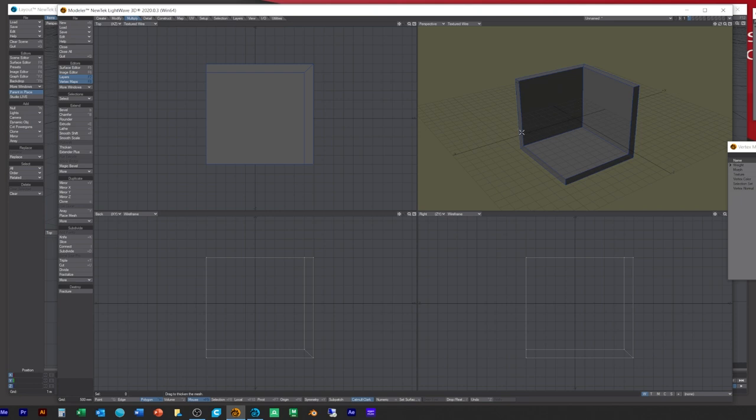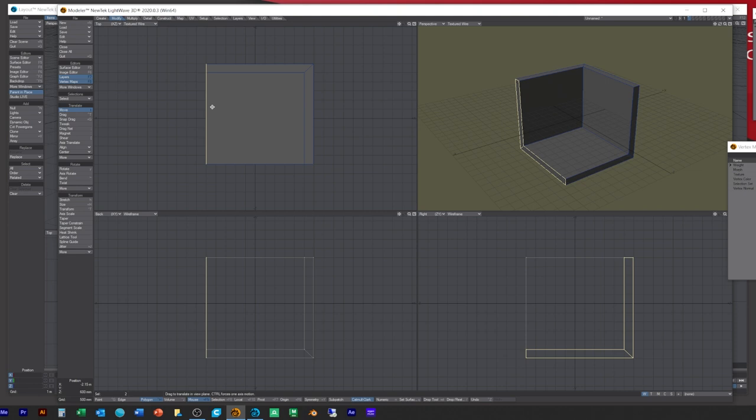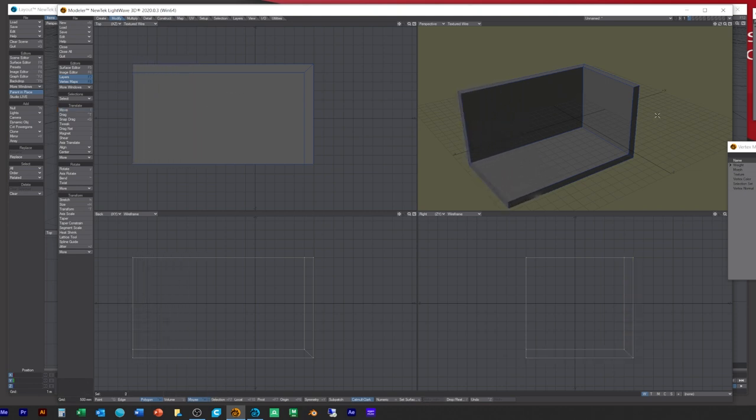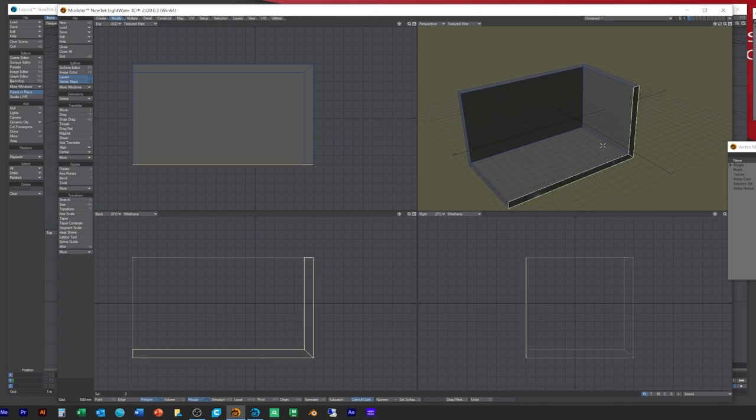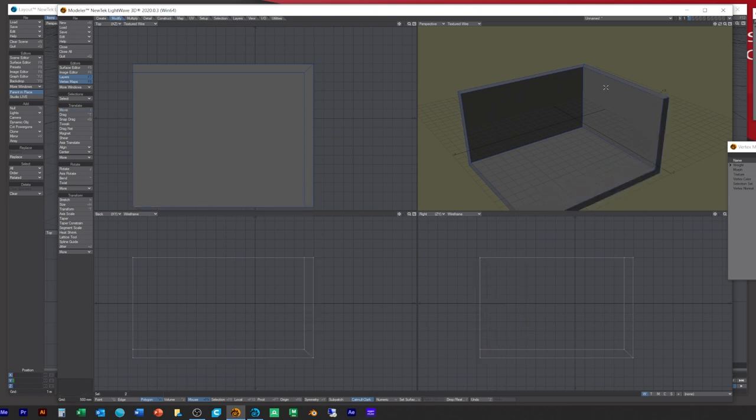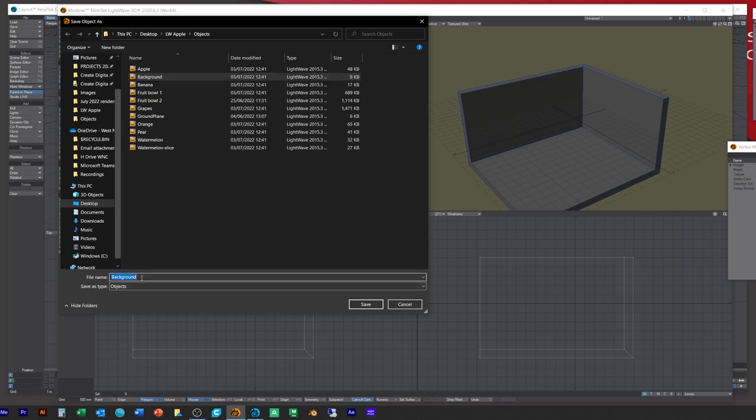I'm going to select these three front polys and then press delete on the keyboard so we get this. Then we're going to go to Multiply Thicken and let's just thicken the box. I'm not sure if you'll need to change it to the contours instead so you get them smoother. Let's just save it, we'll save it as Backdrop 2.